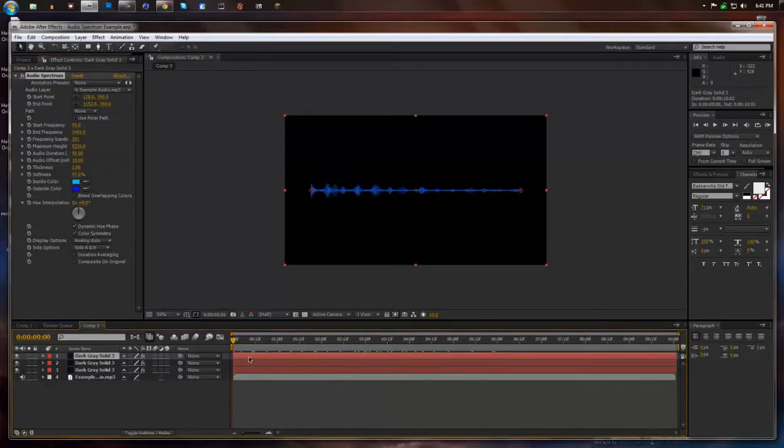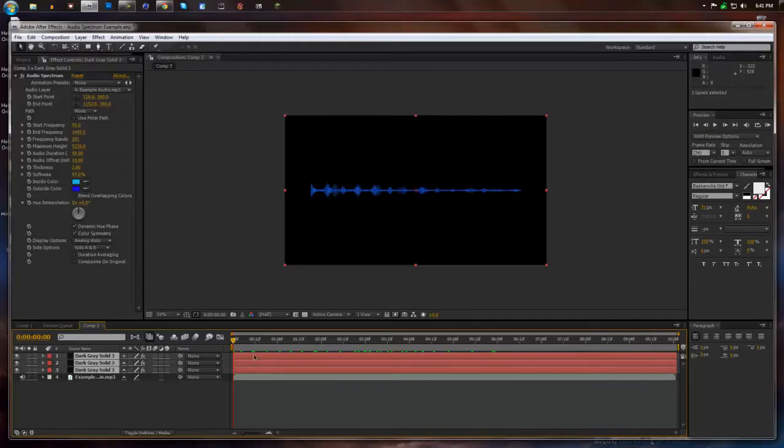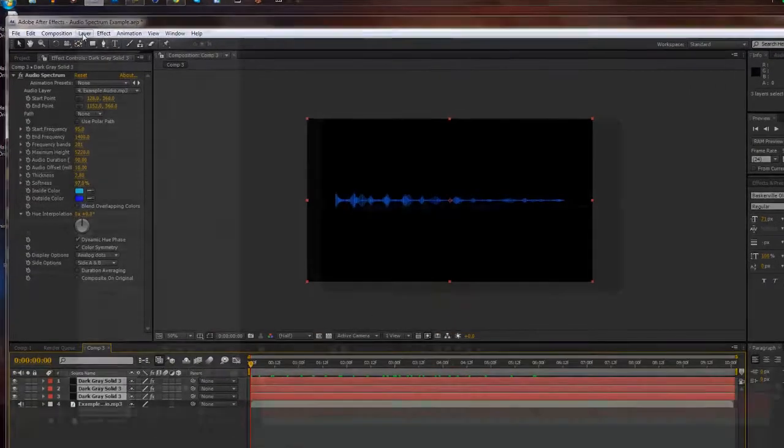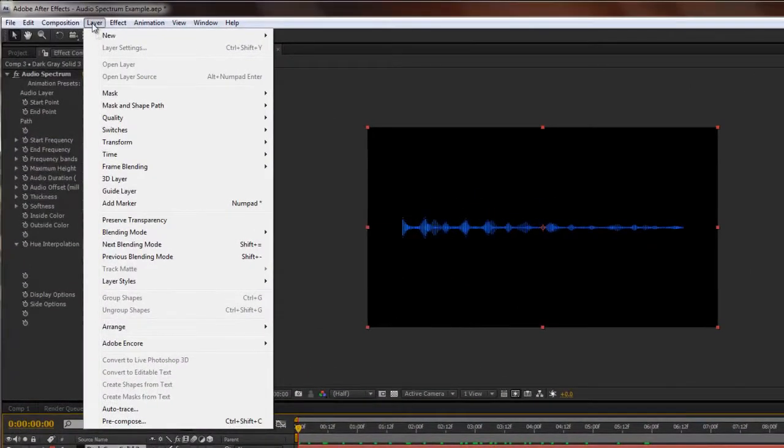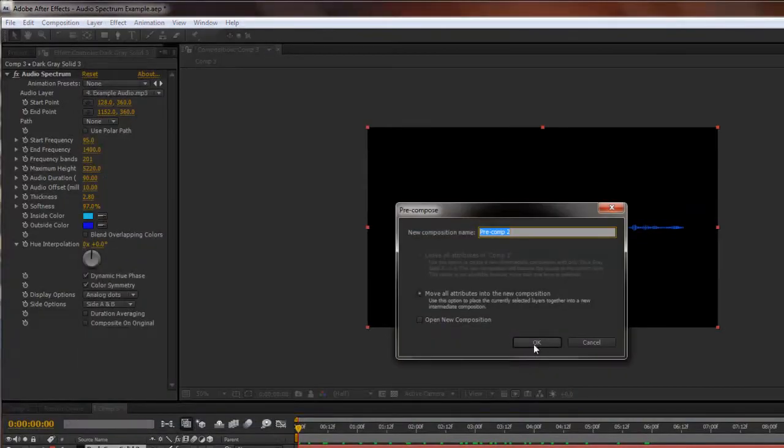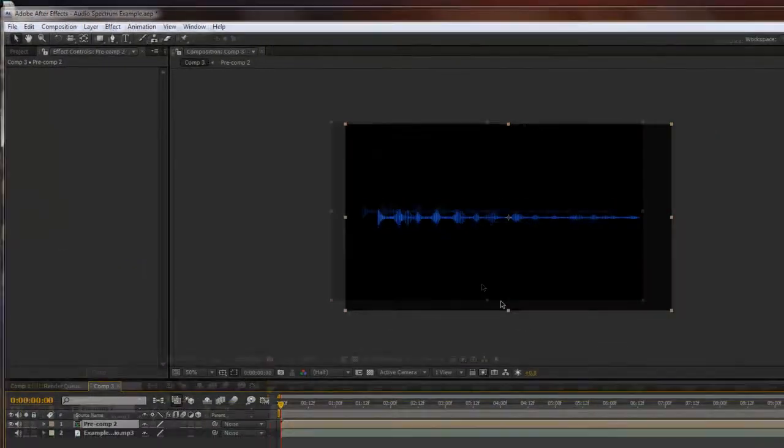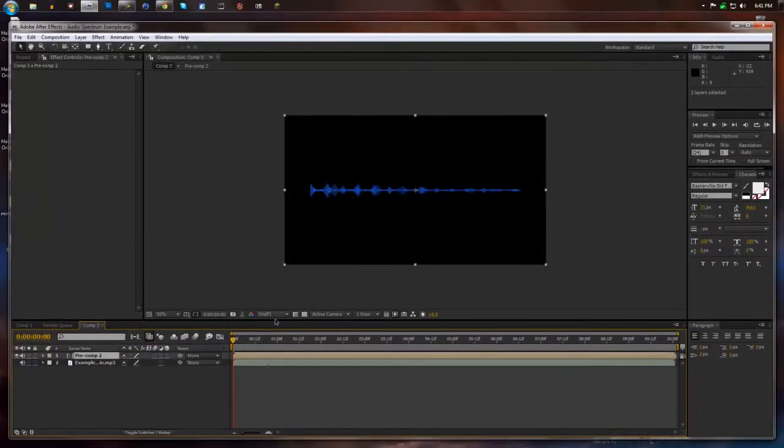Now we're almost done. We're going to select the top dark gray solid and the bottom one by holding shift. You're going to select all three of them. Go up to layer and then go down to pre-compose. And it will make a completely new layer.